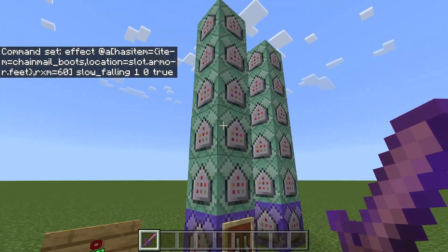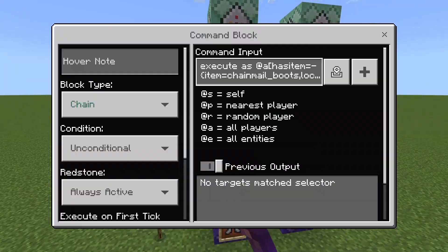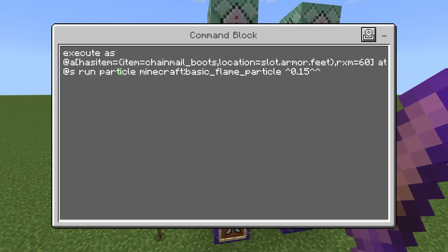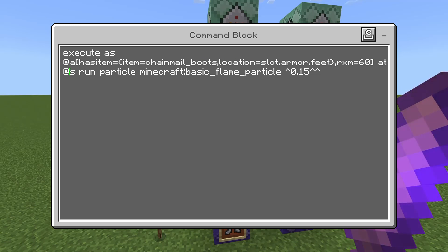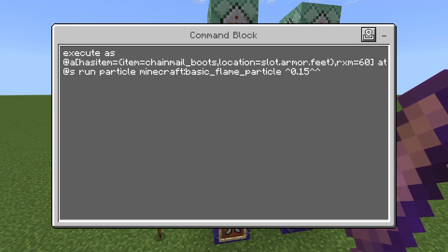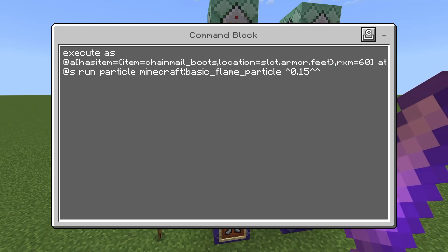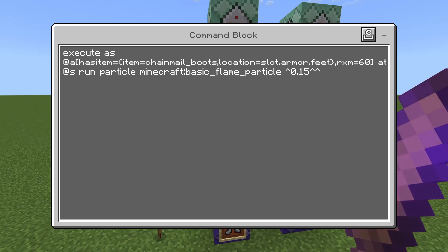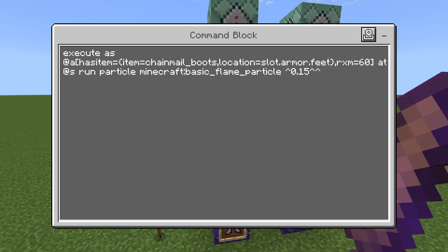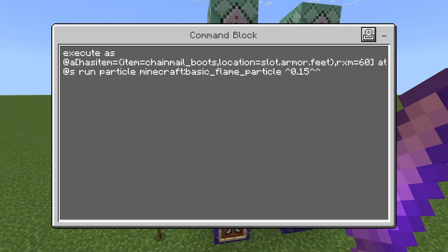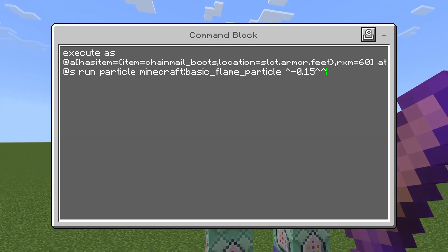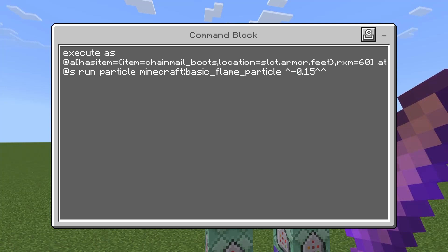That's all you need for the thing to work, but if you want to make it fancier you'll want particle effects. Here we have an execute using 'as' and 'at @s'. You use 'as' for the entity and 'at @s' to match position — 'at' changes the position of the command, 'as' changes what entity is doing it. We have offset figures of 0.15 to the side so it looks like it's coming from one foot, and the second command uses a negative offset for the other foot, making it look like proper rocket boots.